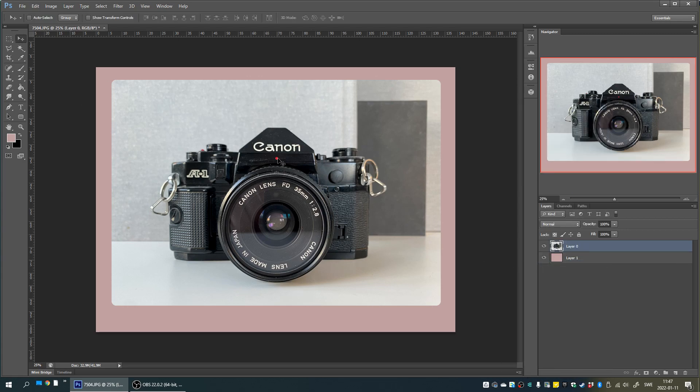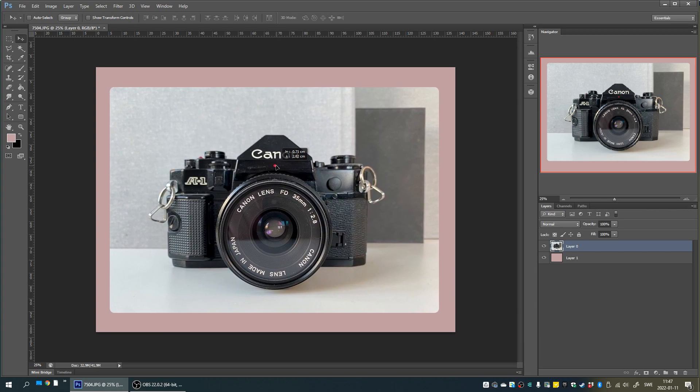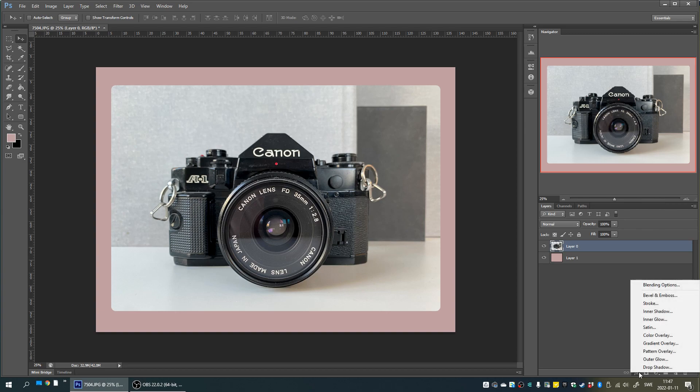To make the image stand out even more from the background, a nice finishing touch is also to click the fx symbol down the bottom followed by drop shadow.